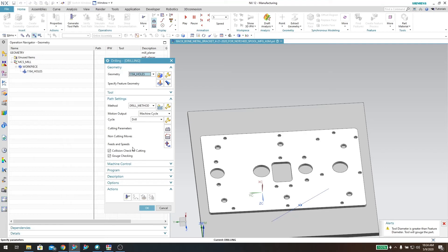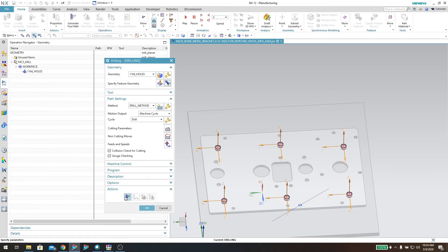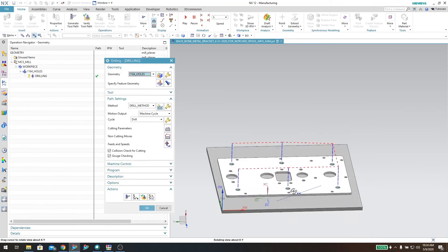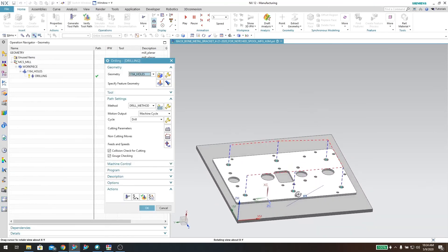Let's see what it looks like. If I come over here and hit 'specify feature geometry' and hit the display button, you can see that it's going based off of the holes I selected in my '11/64 holes' feature geometry. Let's hit the generate button — and as you can see, there's my hole operation.